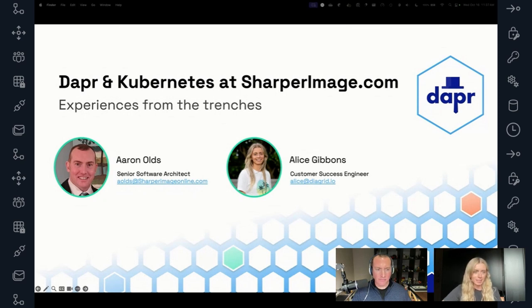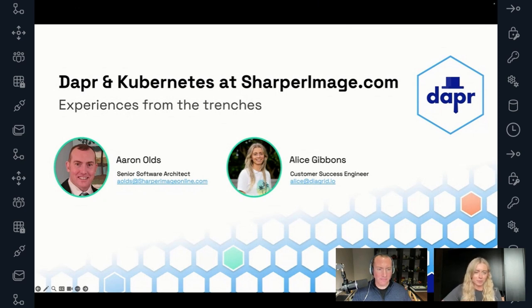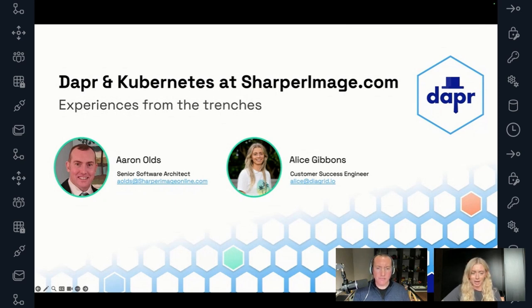My name is Alice Gibbons, and I'm head of customer success here at Diagrid. I've been involved in the Dapr project for the last almost four years. I worked on this session with Aaron — this is really his story to tell, the story of how him and Sharper Image came to adopt Dapr over the past two years. They were also early adopters and influencers of our Conductor product that automates Dapr on Kubernetes.